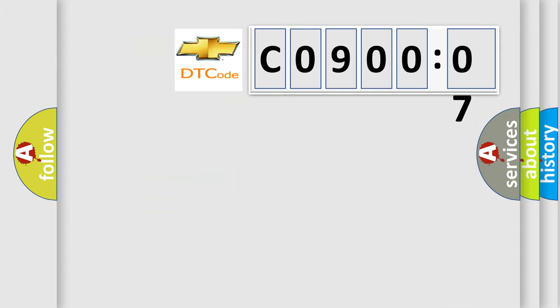So, what does the diagnostic trouble code C090007 interpret specifically for Chevrolet car manufacturers?